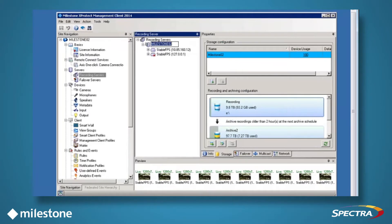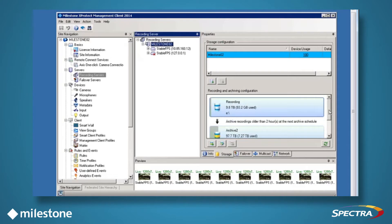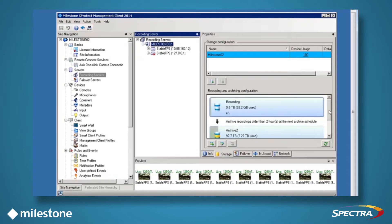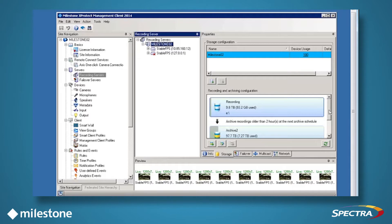Go to the Storage pane on the right within the Milestone XProtect Management Client. For this demonstration, we have two storage locations configured for this Milestone recording server. First is a live recording which is configured to archive recordings older than 2 hours during the next scheduled archive.